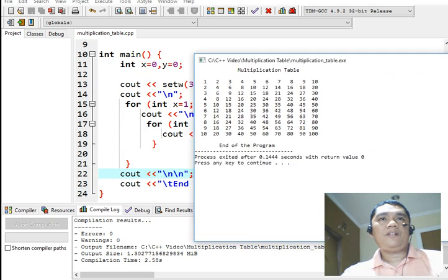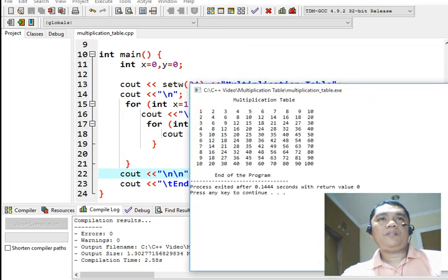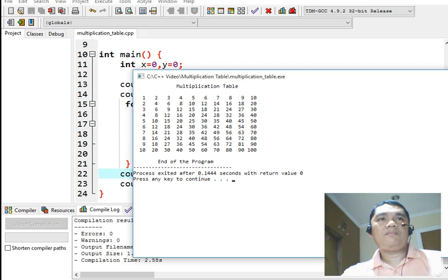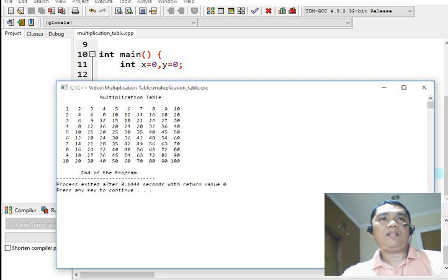So a very simple code. And then, we are able to generate a multiplication table out of it.